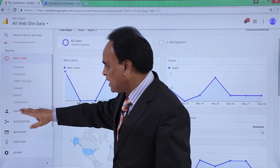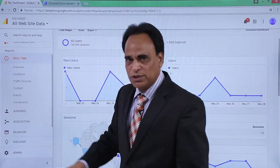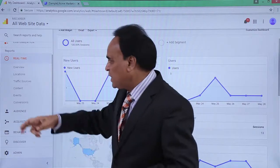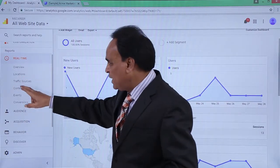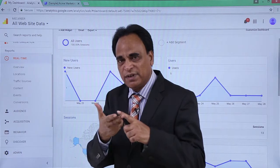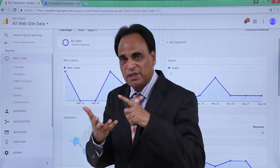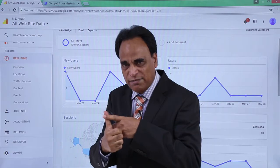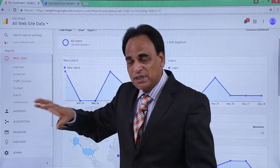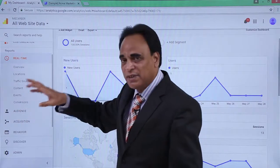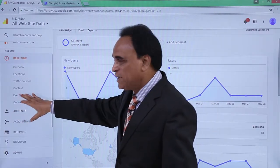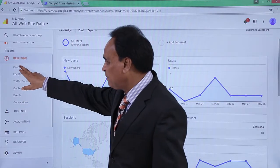If you click on real-time, you will get location, traffic sources, content, events, and conversions — meaning in real time you can see where people are coming from by location and by traffic source, whether it is direct, referral, organic, paid, or social. You can see which pages are being viewed in terms of content, and if there are any events set up, what events are working — the complete information can be seen in real time.